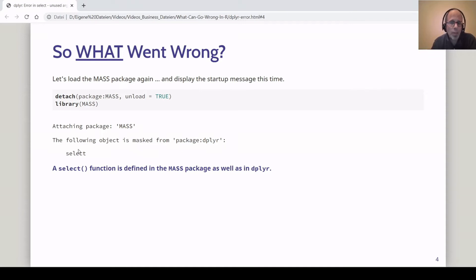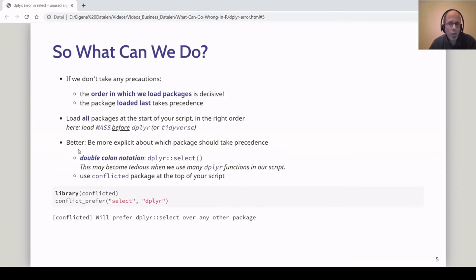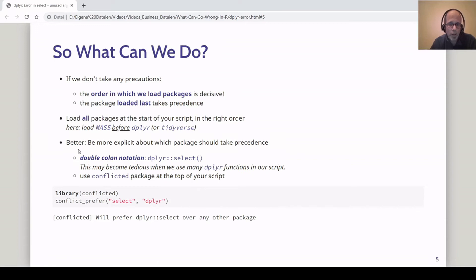Now we have an idea what caused our error — how can we prevent it? There are several solutions. If we don't take any other precautions, the rule in R is that the order in which we load packages is decisive. So one simple solution is to load all packages at the start of your script and make sure you get the order right. For this use case, that means loading the MASS package before dplyr or tidyverse, so that dplyr's select function takes precedence.